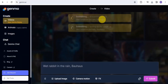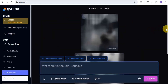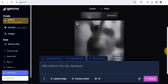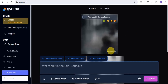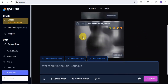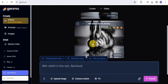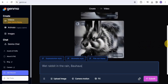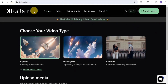Wait a few minutes and the video will be done generating. As you can see, two videos have been generated. This is how you can actually create amazing videos using the AI tool called Gemno — and the video looks absolutely amazing.